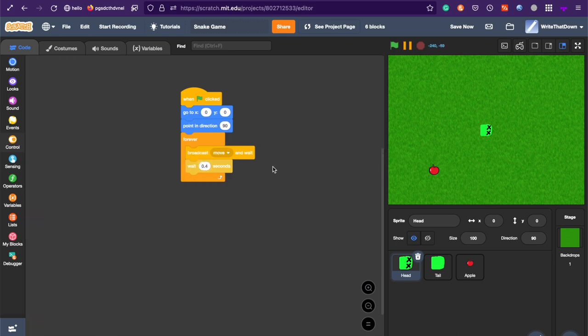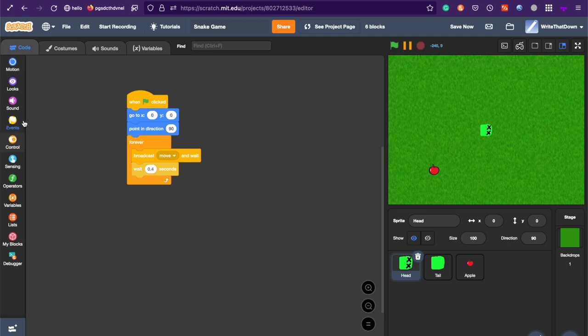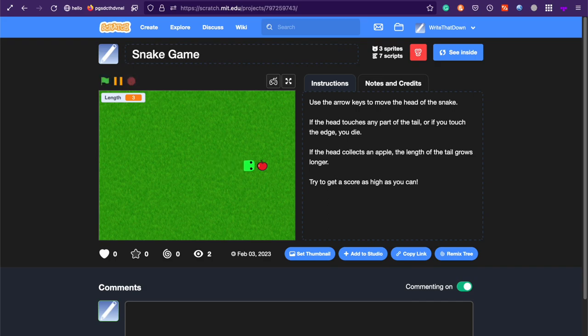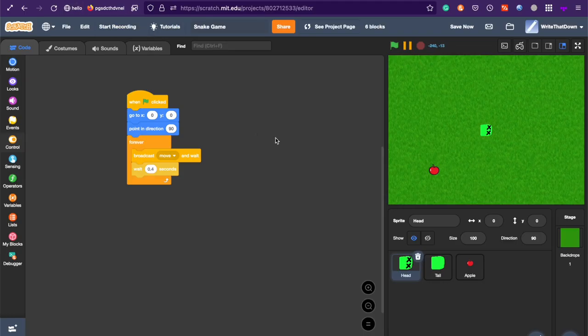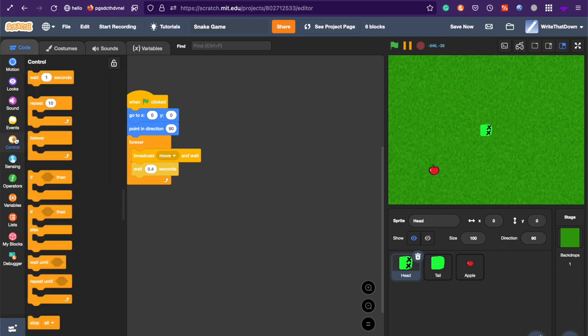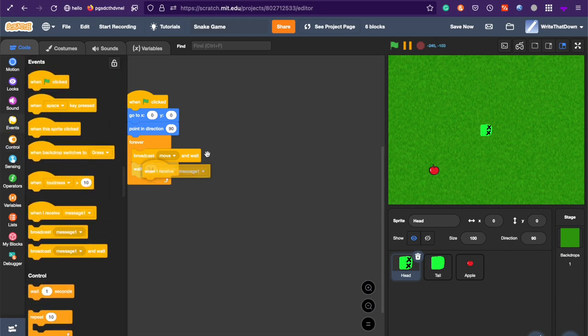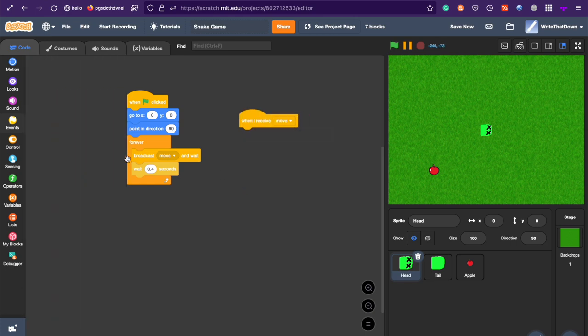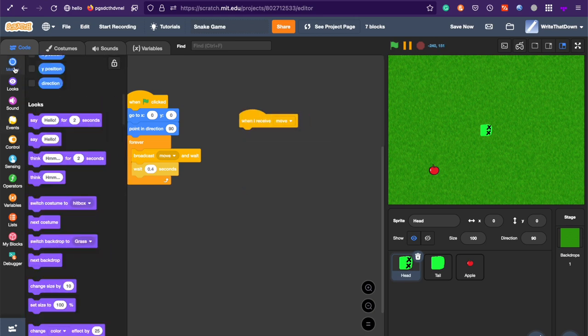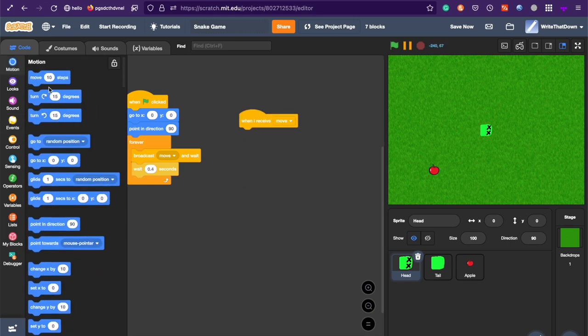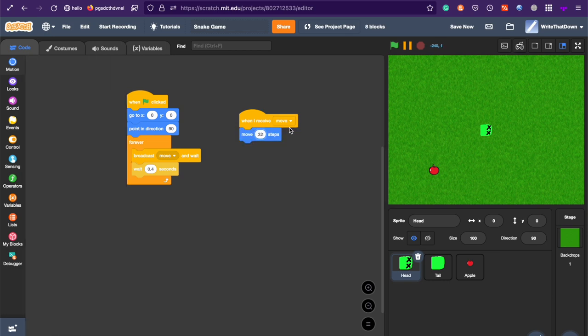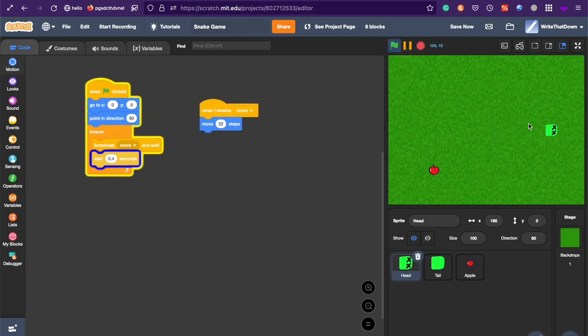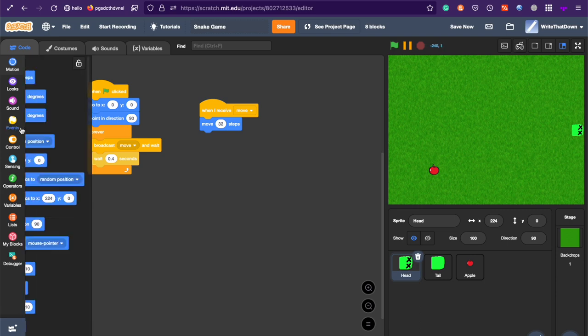There's going to be a 0.4 second delay between every time the head moves. So, every time it goes forward, there's a 0.4 second delay. And in the move, when I receive move, move 32 steps, which is about the size of the head. And so, every frame, it moves about the head. And now, it'll just go forward. Next,